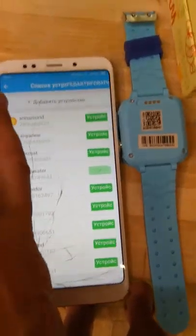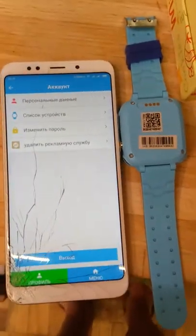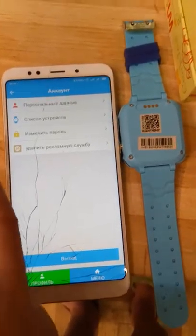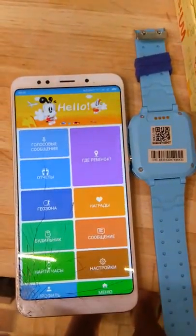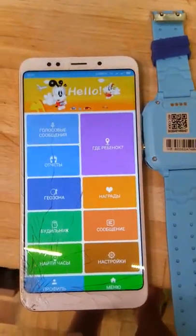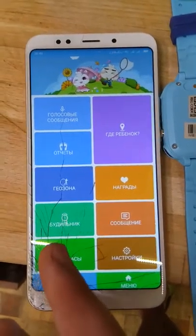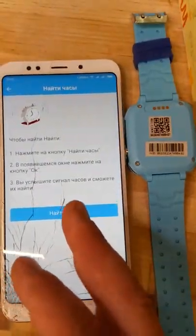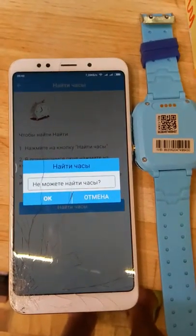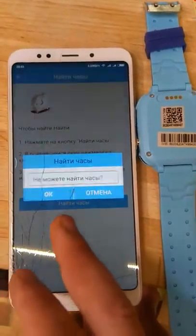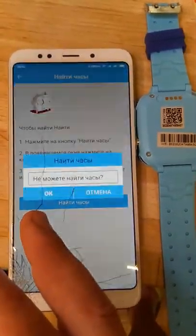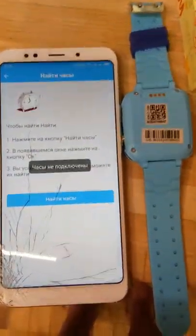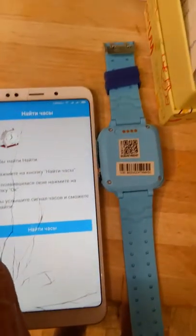But there is no possibility to find it. For example, if we try to find the watch — 'Find the watch' — the watch is not connected.